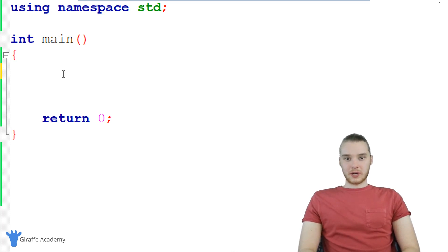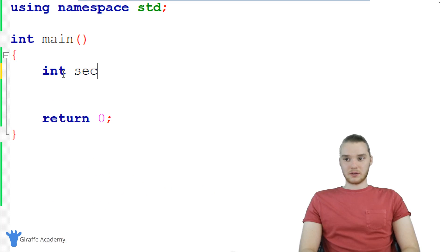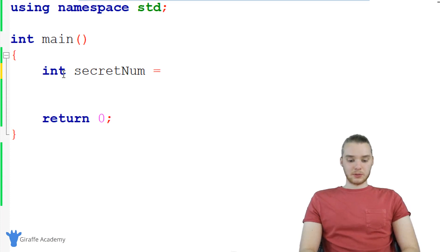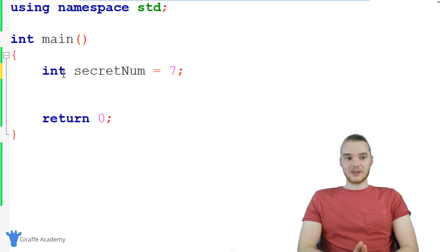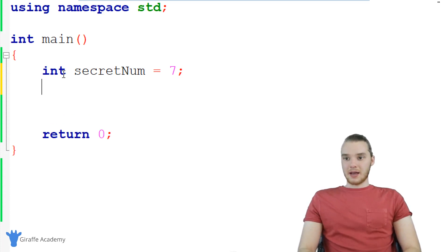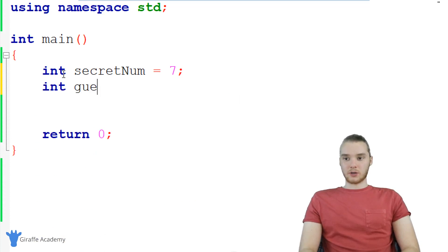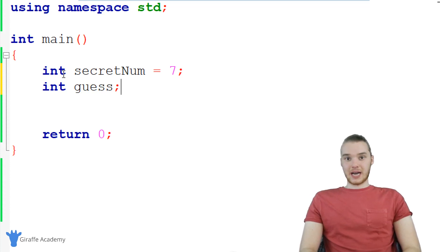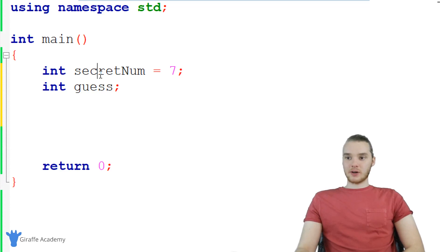So the first thing I want to do is create our secret number. I'm just gonna make an integer and call it secret_num, and I'm just gonna set this equal to seven. So seven is going to be our secret number. And then the next thing I want to do is create another integer, which we're going to call guess. I'm not going to give guess a value right up front. So now we have our secret number, and we have our guess.